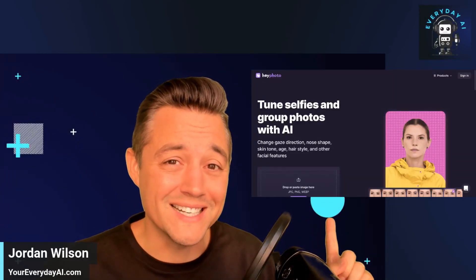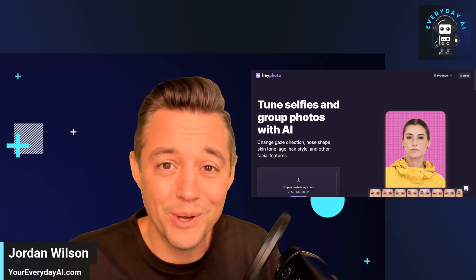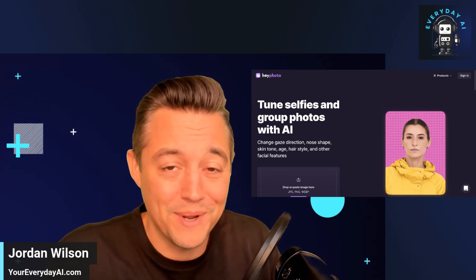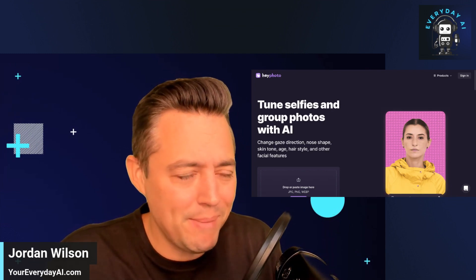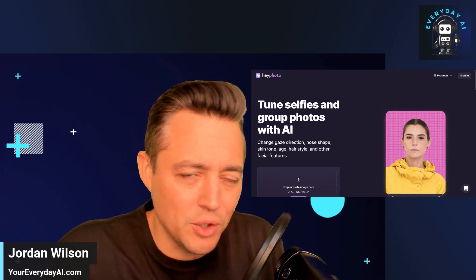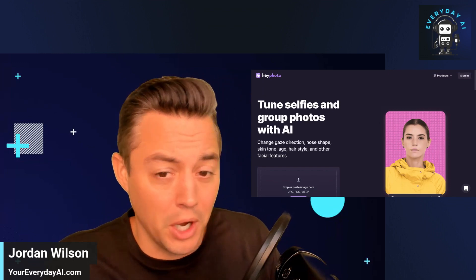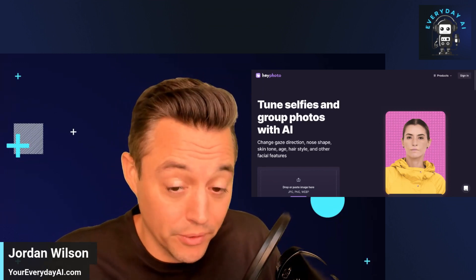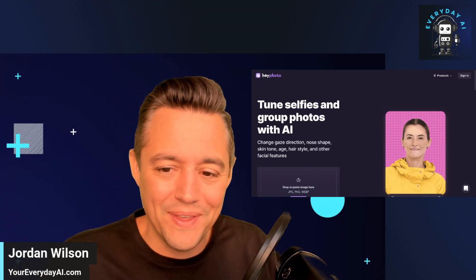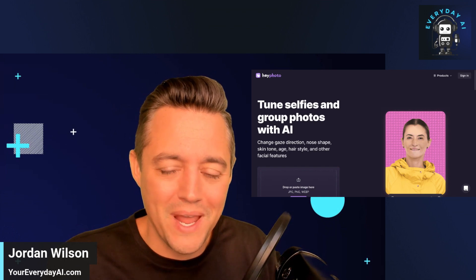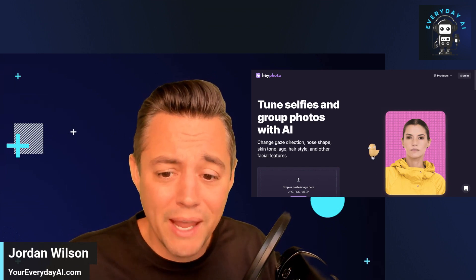Have you ever wanted to change how you look in a photo? Maybe you weren't smiling and you want to, or you want to look a little younger or maybe older. So let's take a look at this new AI powered app called Hey Photo.